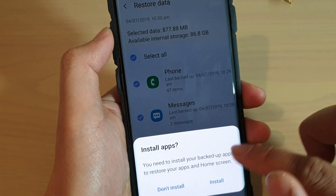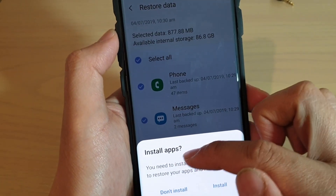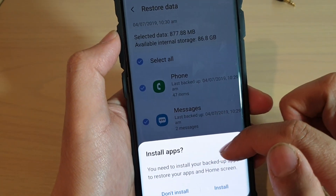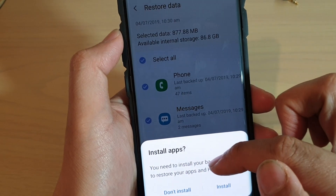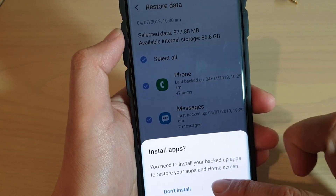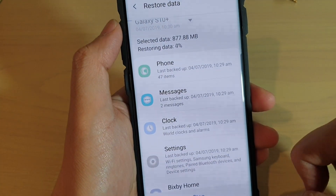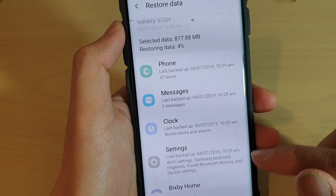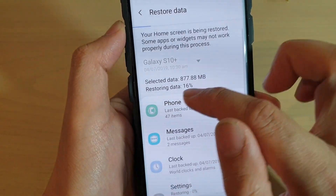Then it will say you need to install your backup apps to restore your apps and home screen. So tap on install and then the restore process will begin.